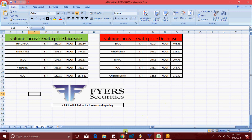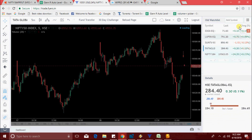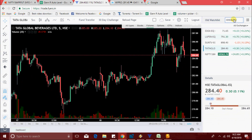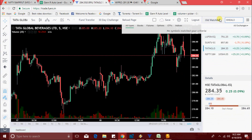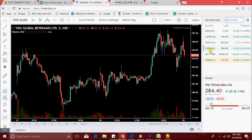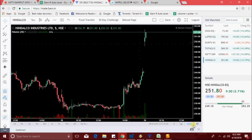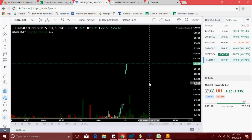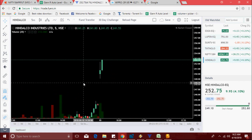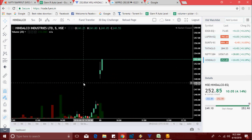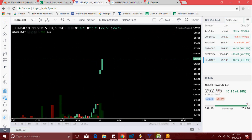The scanner popped up Hindalco around 920. At that time it was at 251 range, now 251.80. The scanner picks volume increase with increase in price, and same way volume increase with decrease in price.